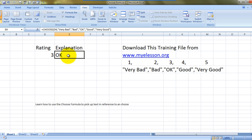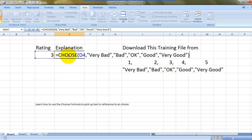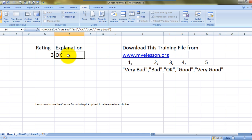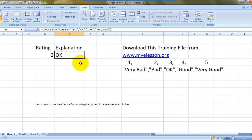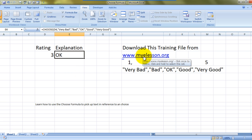I hope you like this video. There will be many more videos coming on the CHOOSE series. You can go to the playlist to see other videos on the CHOOSE formula. Until the next video, keep on practicing this trick. You can download this Excel training file by going to mylesson.org. This is your guru signing off for the day. Have a wonderful day ahead, happy learning!